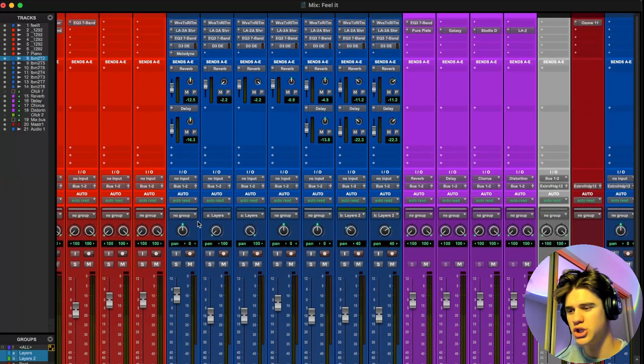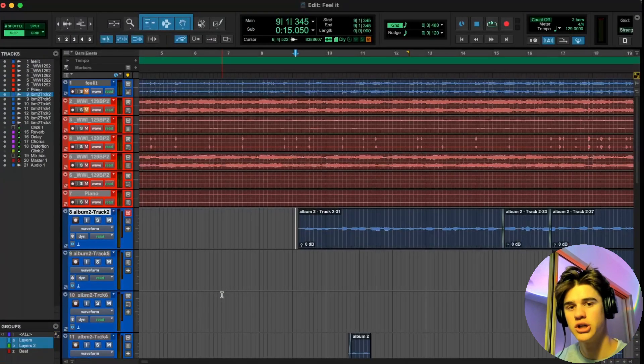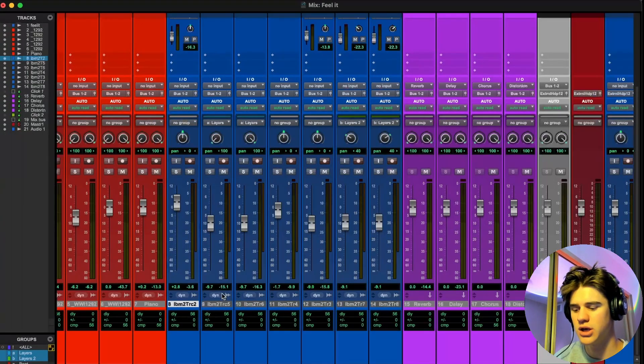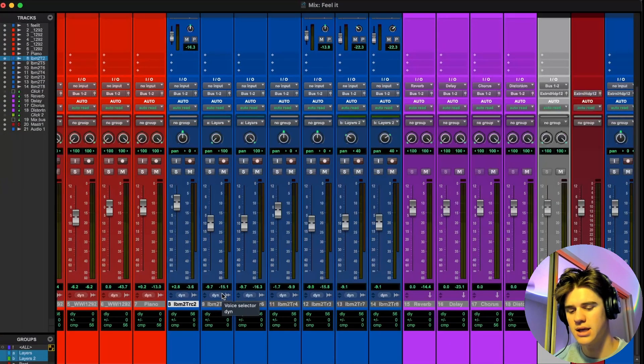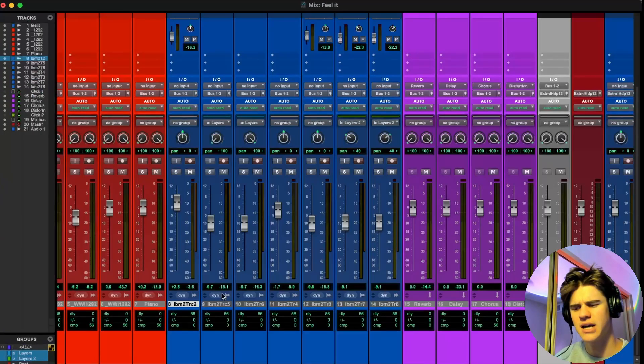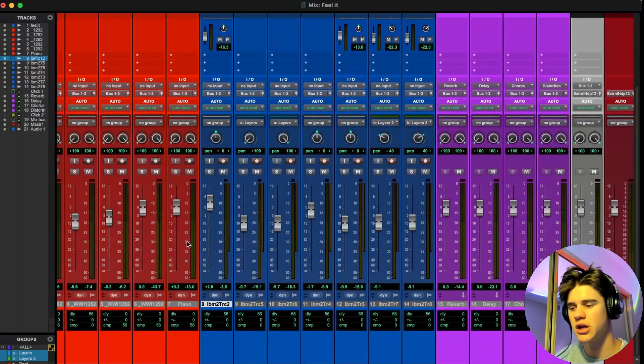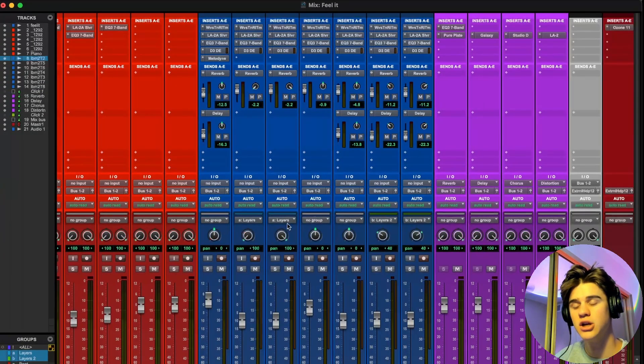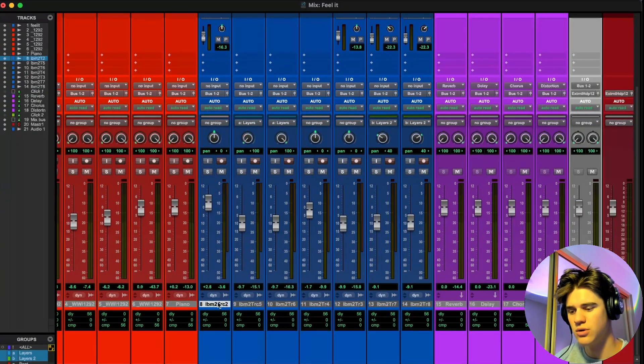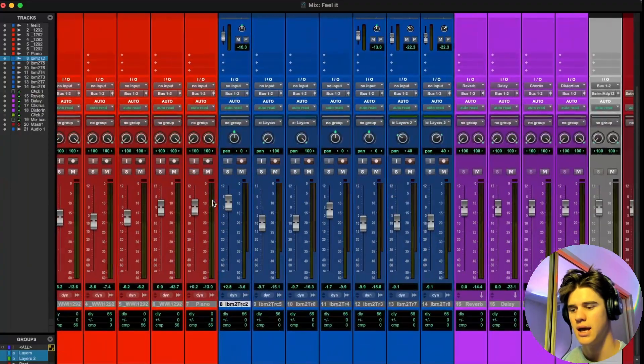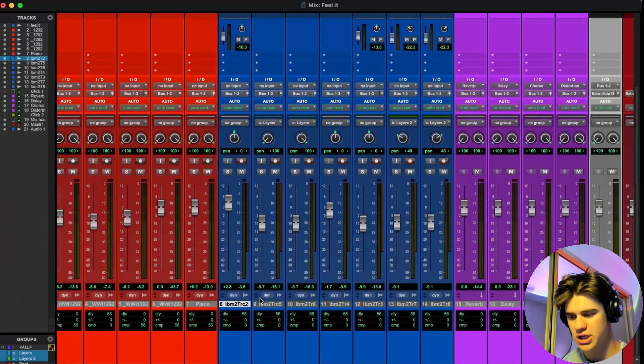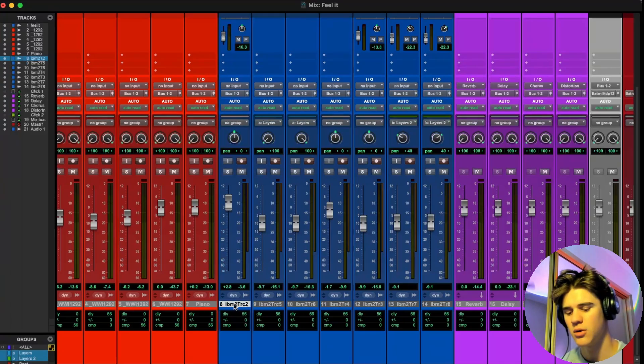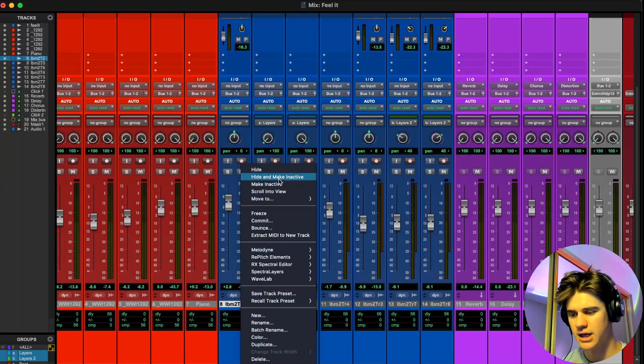So once you have your mix fully built up in exactly the way you want it, what you're going to do is scroll down to the bottom of your mix window right here. And how you can toggle between your mix and edit window is hold down command and hit equals. That's how it is on Mac. What you're going to want to do is be in your mix window right here, scroll down to where you can see your track names and highlight the track you want to save. So I'm going to highlight this one. And then what you're going to do is right click on that nameplate.